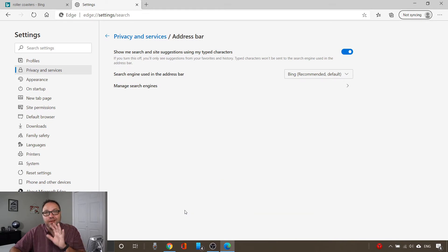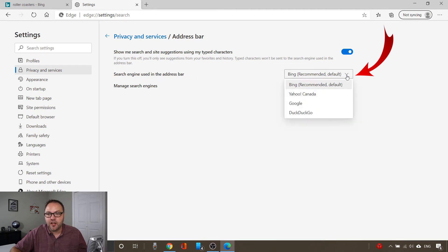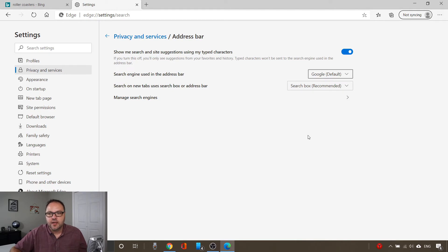This is where you're gonna be able to change these options. First off, it says 'Search engine used in the address bar' and currently it's set to Bing as the default. But it gives you options for Yahoo, Google, and DuckDuckGo. So let's go ahead and select Google, and it's gonna change that default search engine in the address bar to Google.